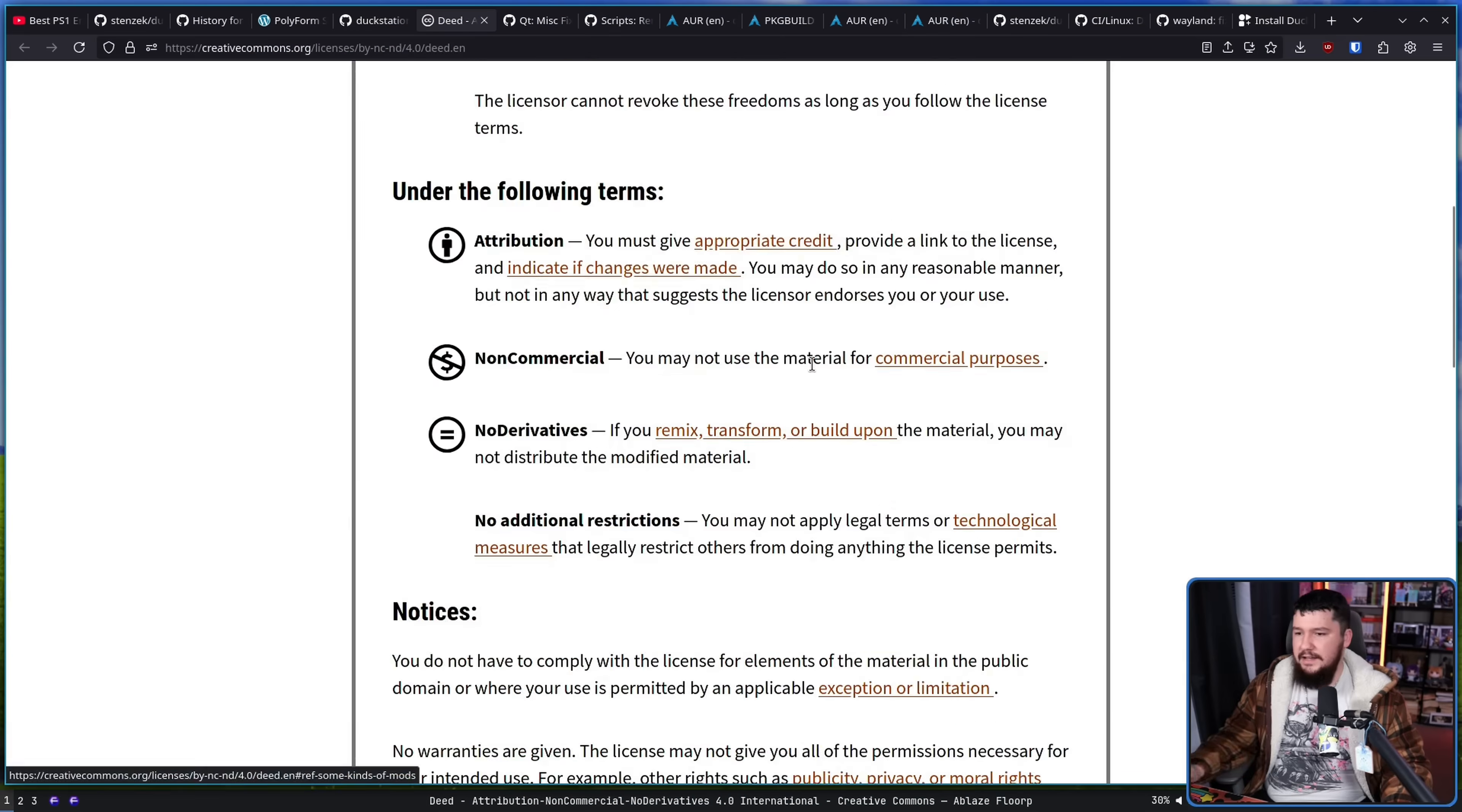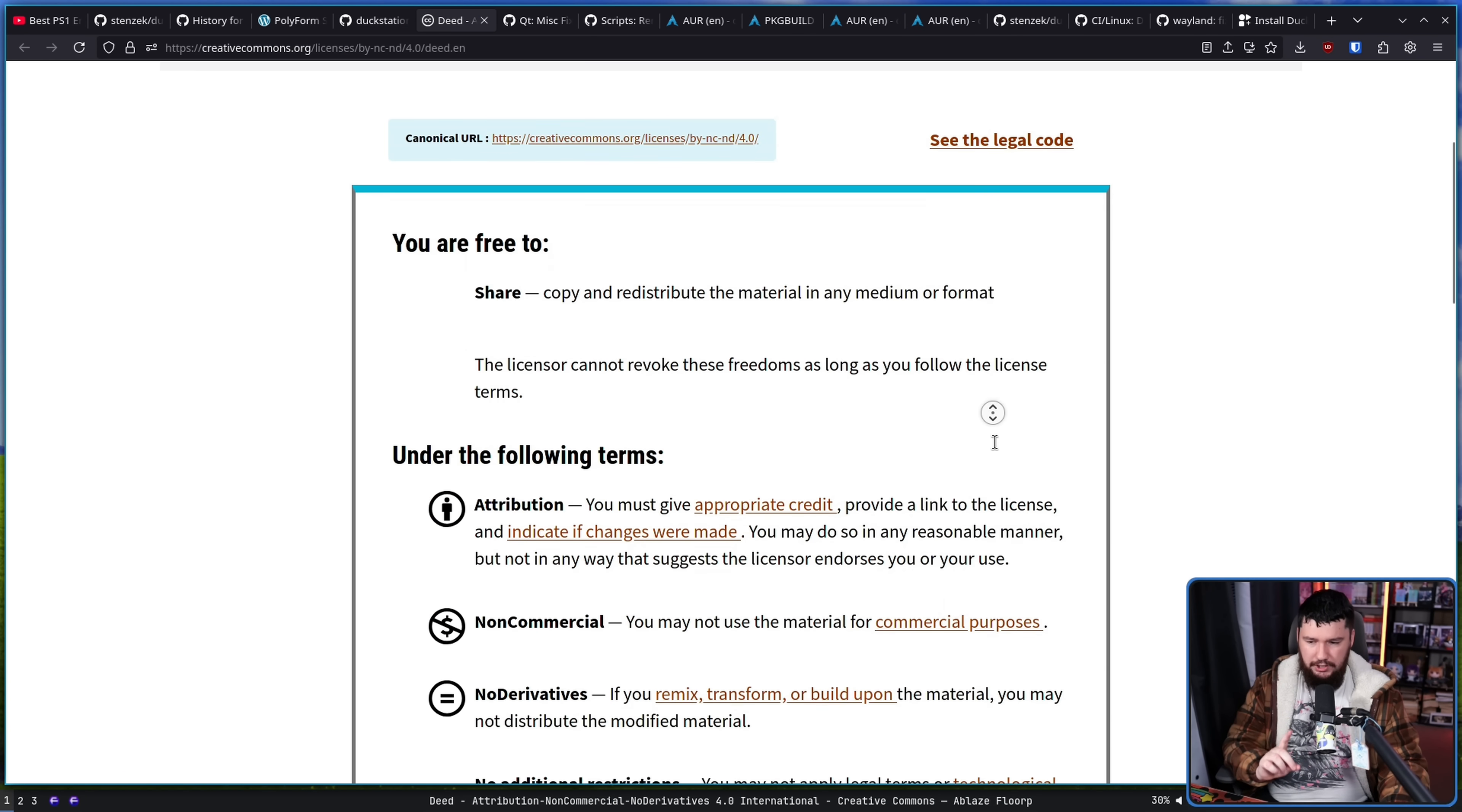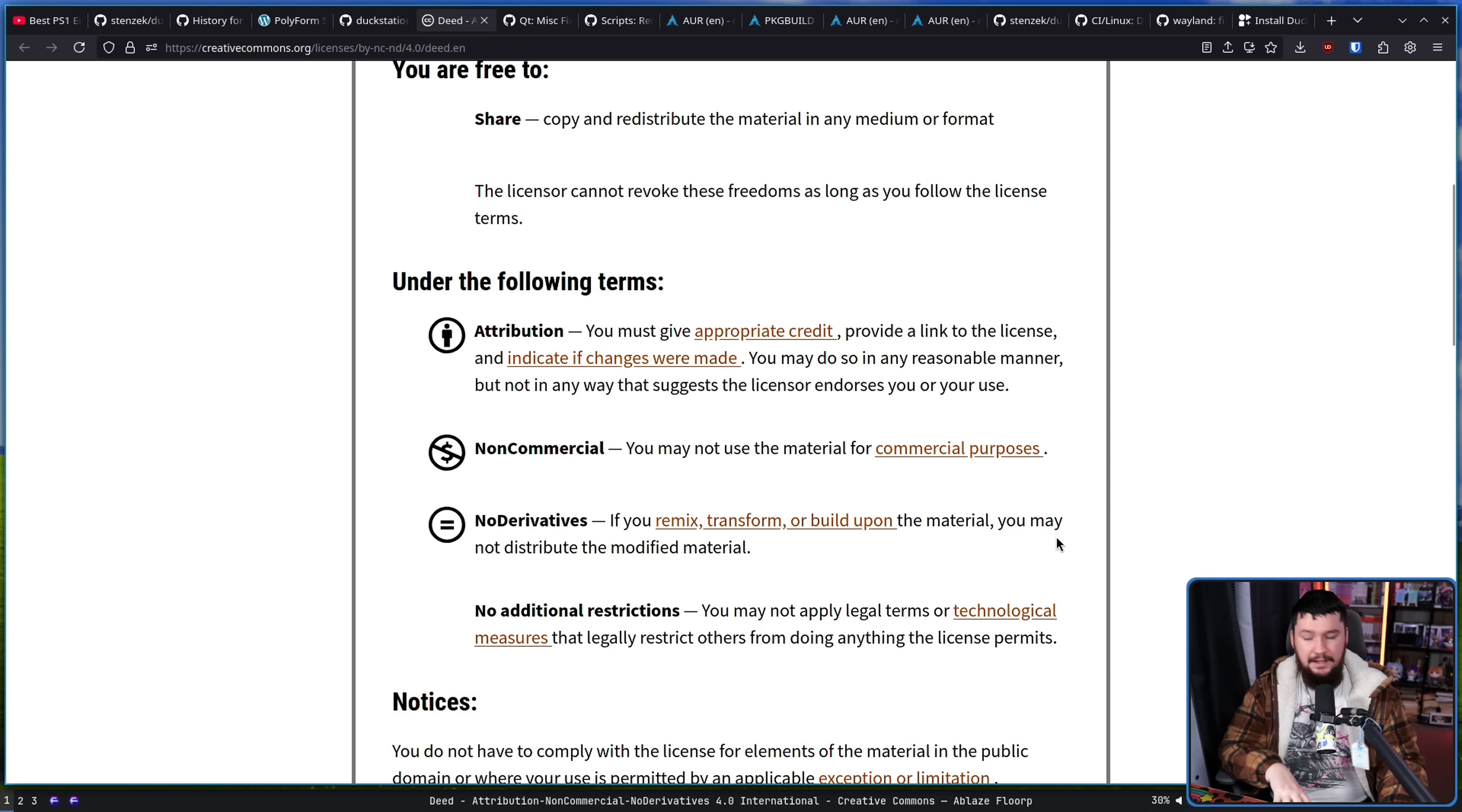It's kind of a dick move. It's kind of annoying, but they are allowed to do that. Even more so in this context, because DuckStation is not open source. Again, it is using the CC BY-NC-ND 4.0. This is a source available license.